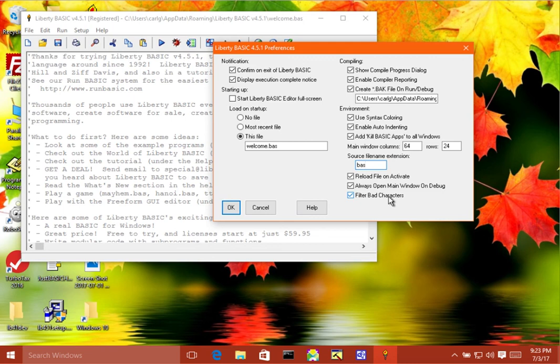So I hope you found this tour of the preferences useful. Until next time, have fun with Liberty BASIC.